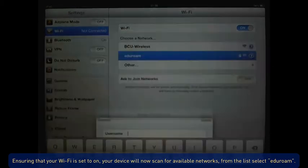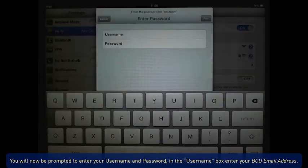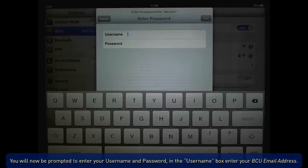From the list, select Eduroam. You will now be prompted to enter your username and password.